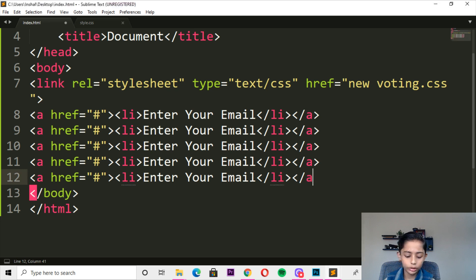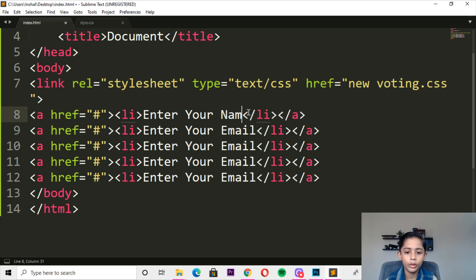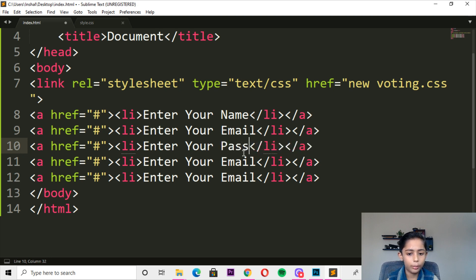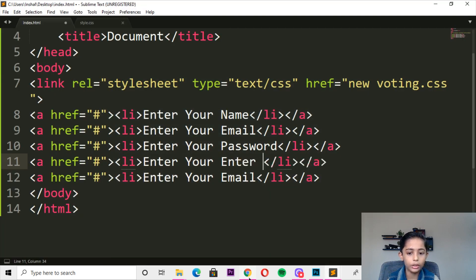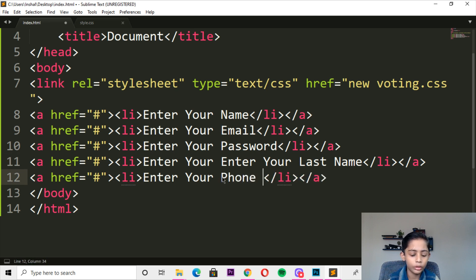So here we can draw it. Here you can write: enter your name, enter your email, enter your name, enter your password, enter your password, enter your last name, enter your last name, last name, enter your last name, enter your phone number and message, enter your phone number.